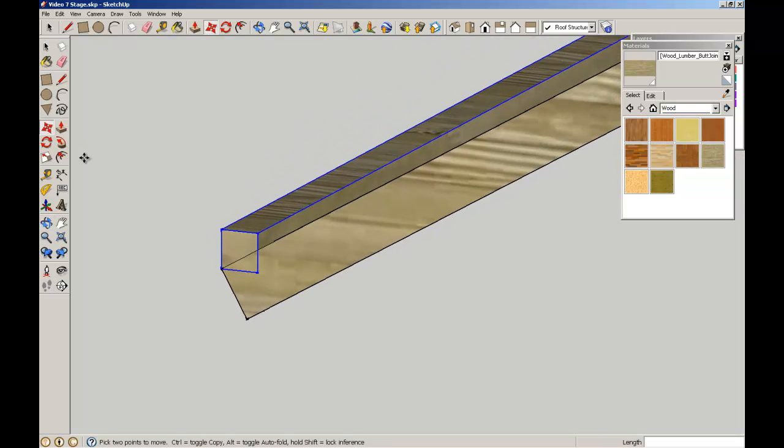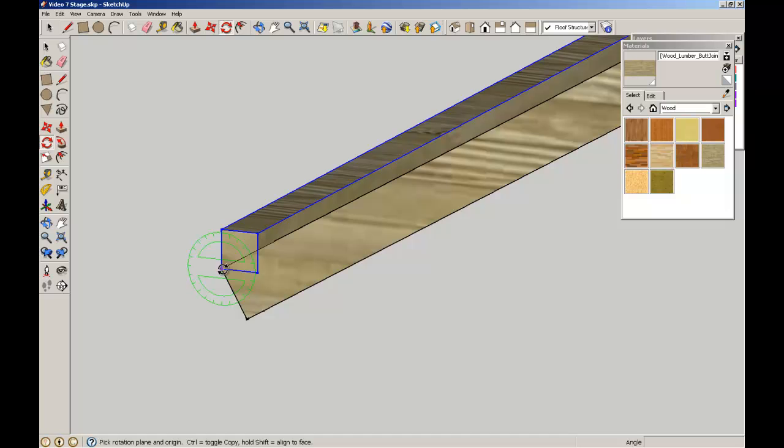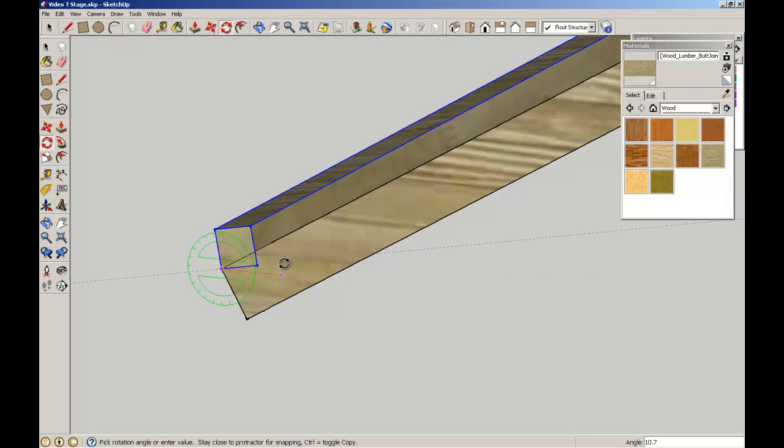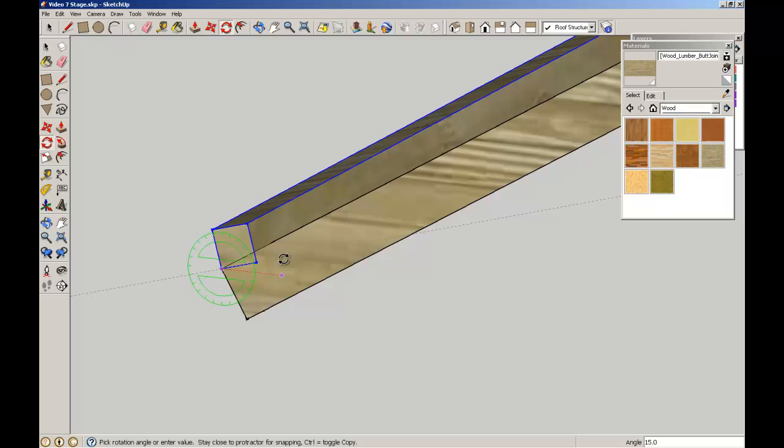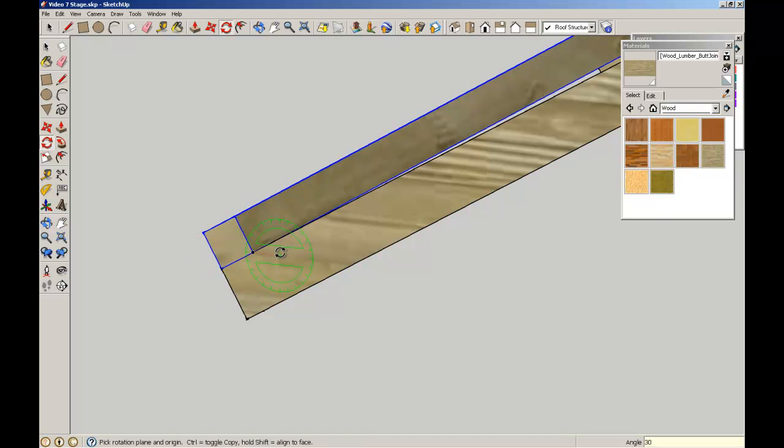Now I'm going to orbit around. Use the protractor again. Make sure that I can hold it to that plane using the shift key. Set up the starting line. Then rotate it. We know from when we made the truss that the top chord was 30 degrees. So we can simply enter that value. As simple as that.